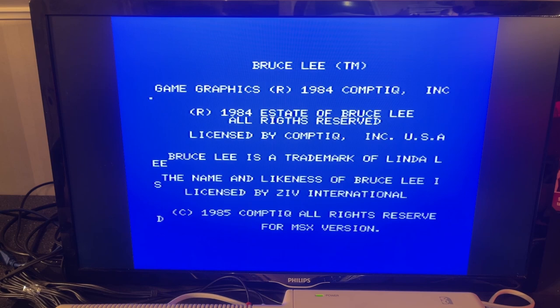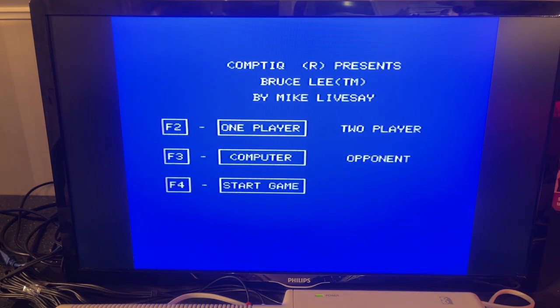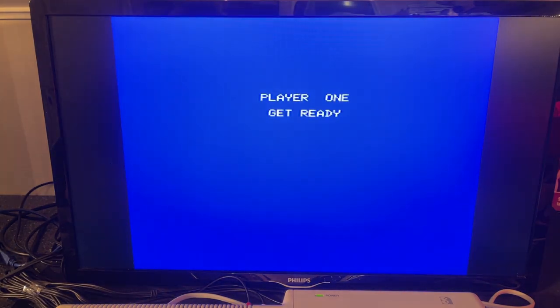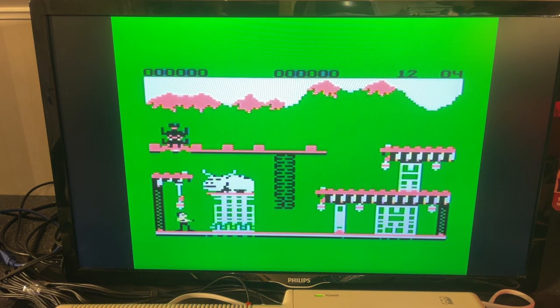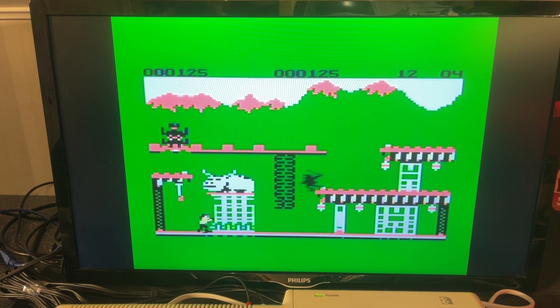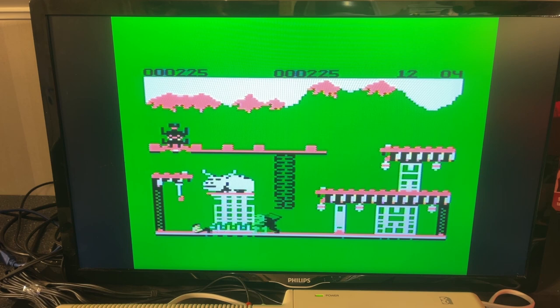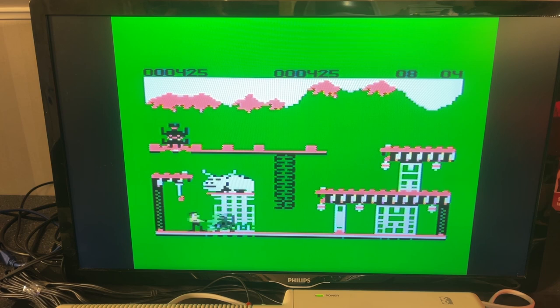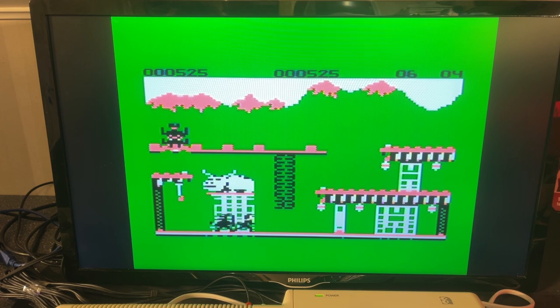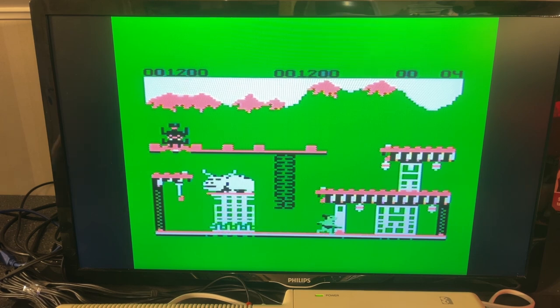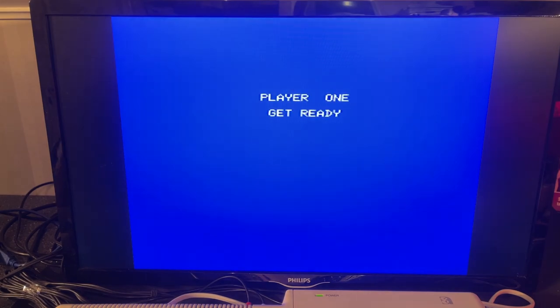I loaded another game, Bruce Lee. And this game I couldn't actually get to run on the other MSX machine that I have. So this seems to be more compatible. So this is the classic Bruce Lee game. This is a really good game. I played it a lot back in the day on the Commodore 64. I remember the sound and speed of it was a little bit better on the C64 I think. Oops, I'm not good at it anymore.